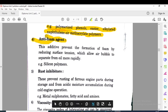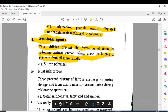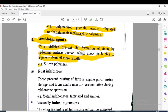Anti-foam agents are additives used with the lubrication oil. The additive prevents the formation of foam by reducing the surface tension, which allows air bubbles to separate from oil more rapidly. If foam is formed, it causes disadvantages to lubrication, and to eliminate this foam we use anti-foam agents. An example of anti-foam agents is silicon polymers.